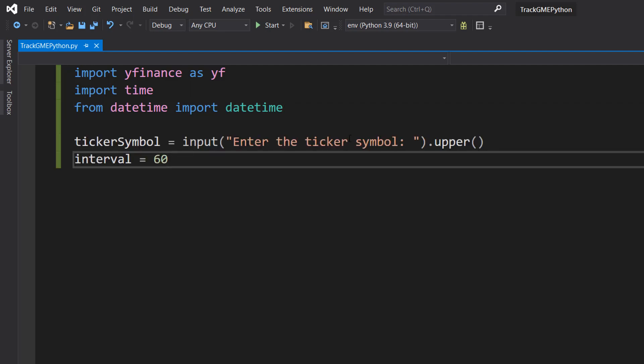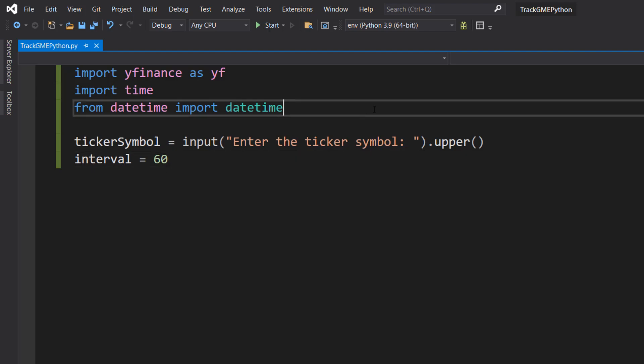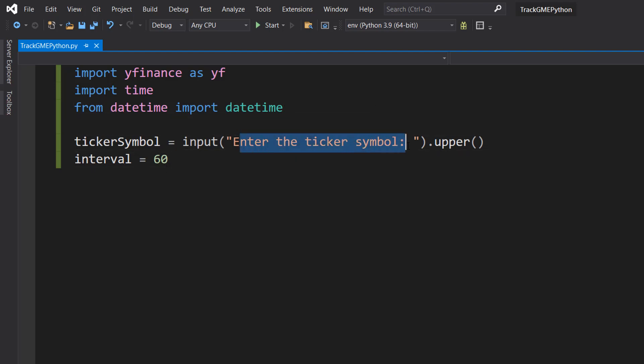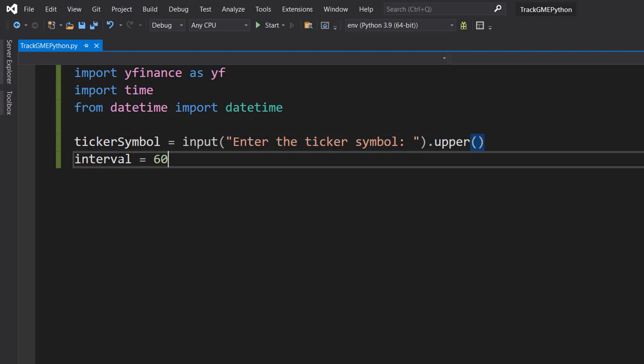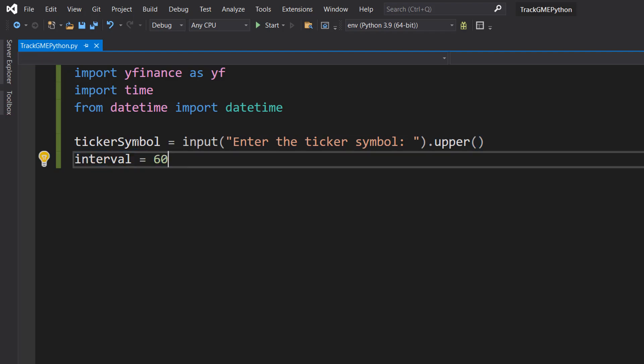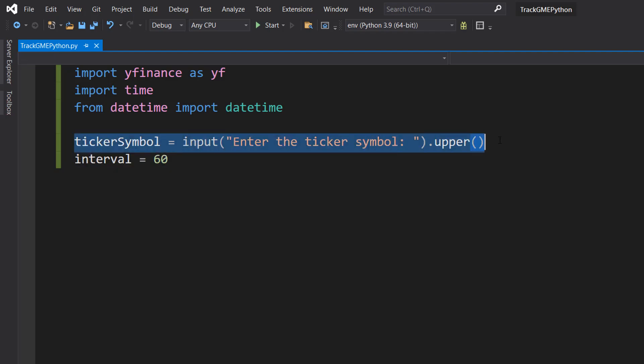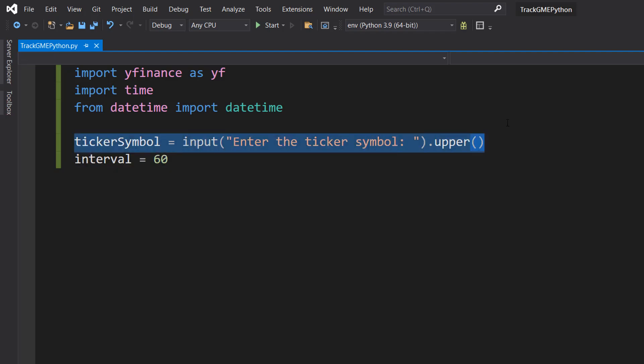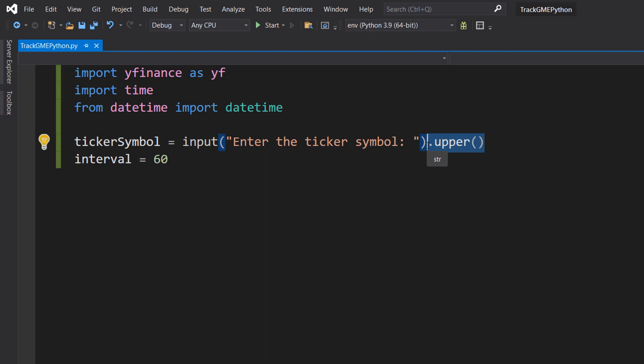So firstly let's do ticker symbol equals input, enter the ticker symbol dot to upper. Here we're going to be getting the ticker symbol of the stock we want to track, the three or four letter abbreviation like GME for GameStop. We're going to do dot to upper because they're normally presented as uppercase letters. It doesn't need to be uppercase, it has no impact on fetching the price, but it might look nicer.